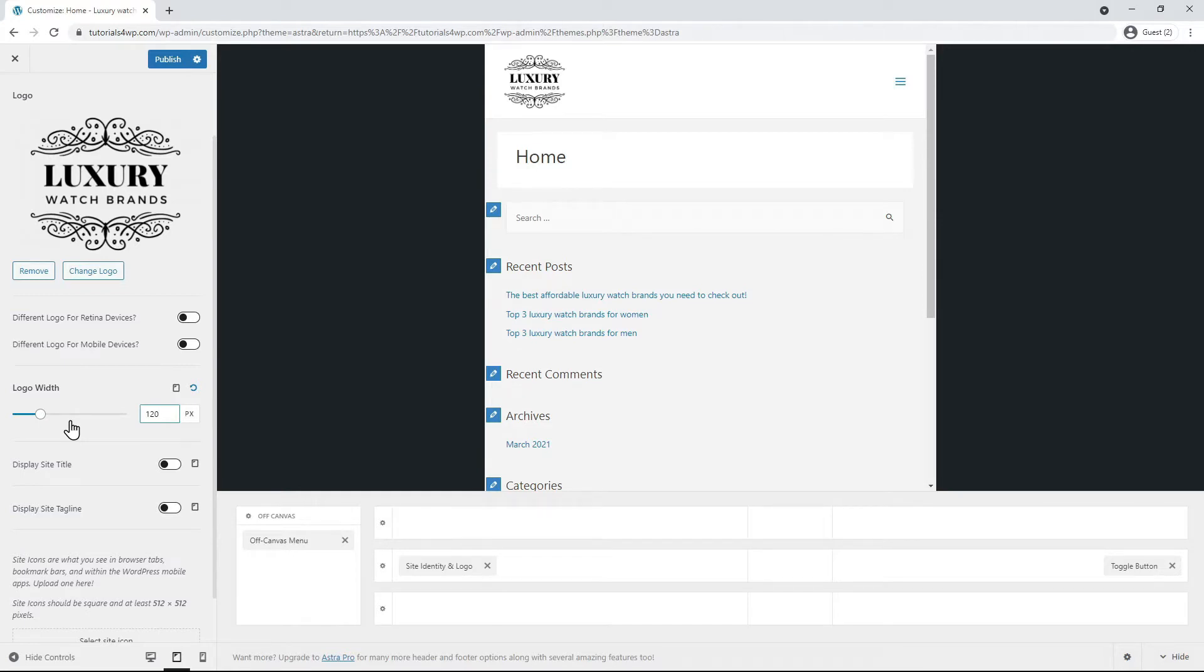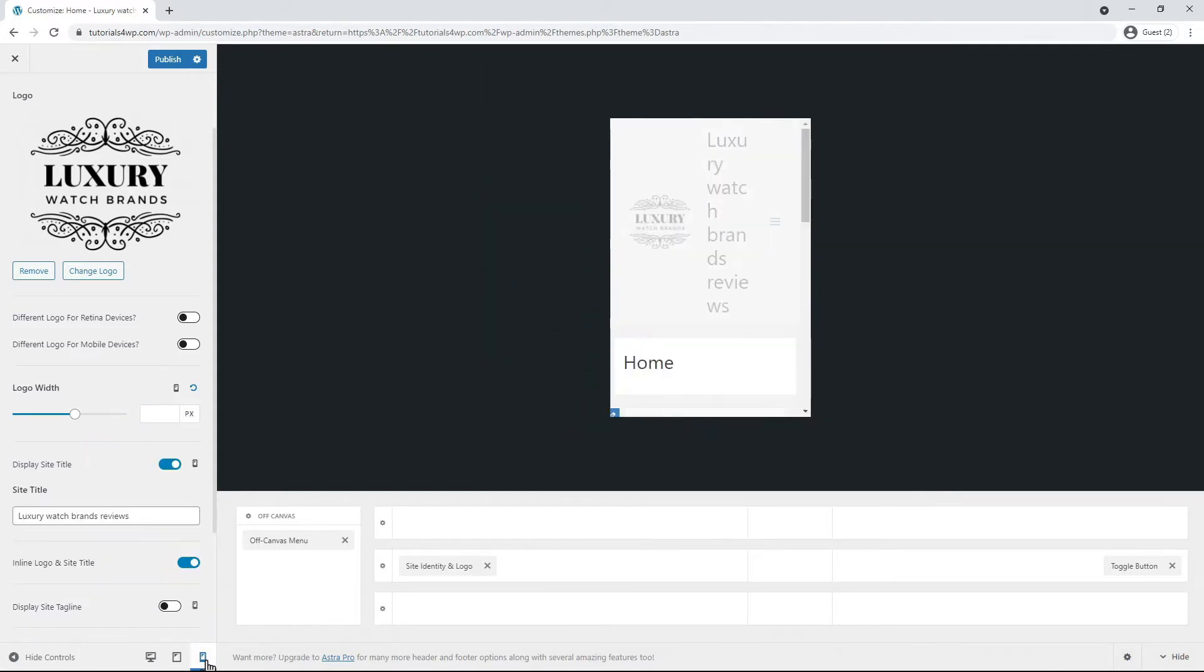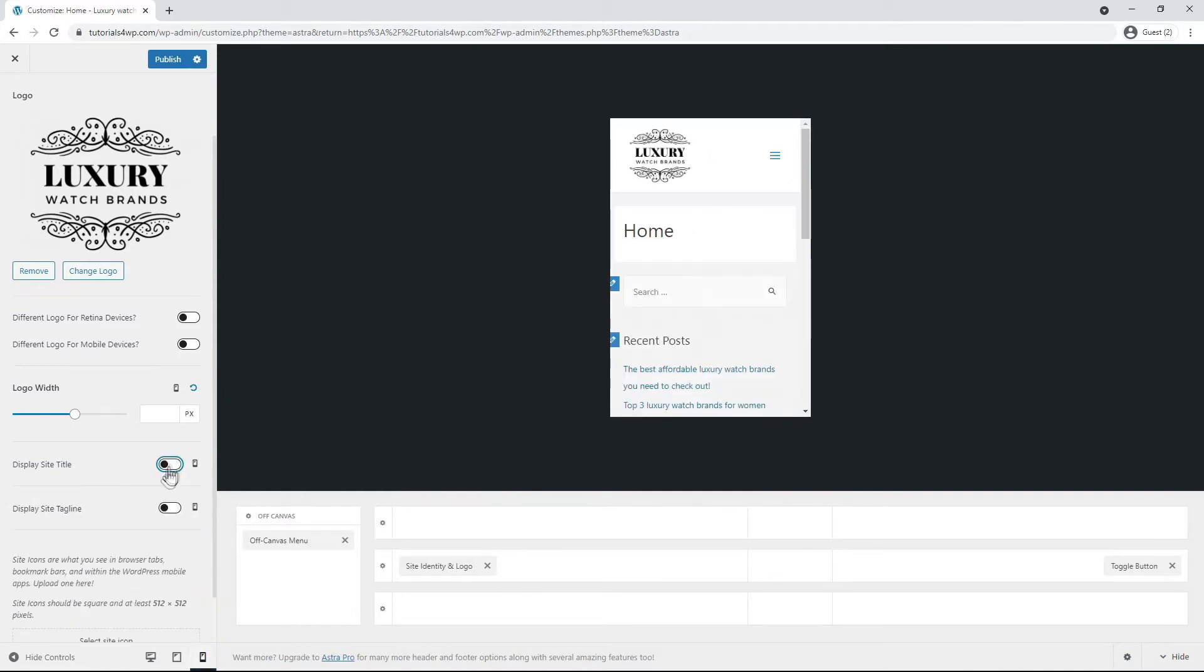So for now I set the format on tablet to 120 pixels. And then we switch to the mobile view by clicking on the right icon at the bottom. For mobile you can now also set the desired size via the logo width option or you can enter a number.